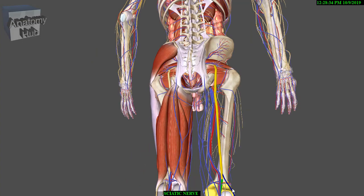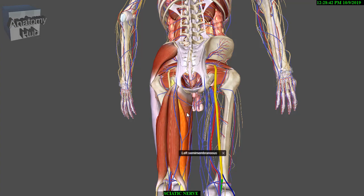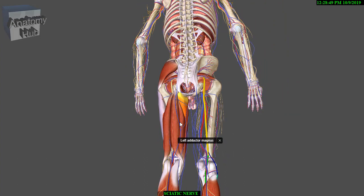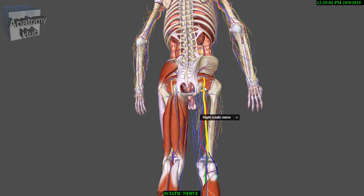The two nerves may be separate even at their origins from the sacral plexus. The trunk of the sciatic nerve supplies the hamstring muscles: biceps femoris, semimembranosus, semitendinosus, and also the adductor magnus. The adductor magnus is also innervated by the obturator nerve, making it a hybrid muscle. All muscle branches, apart from the one to the short head of biceps, arise on the medial side of the nerve.